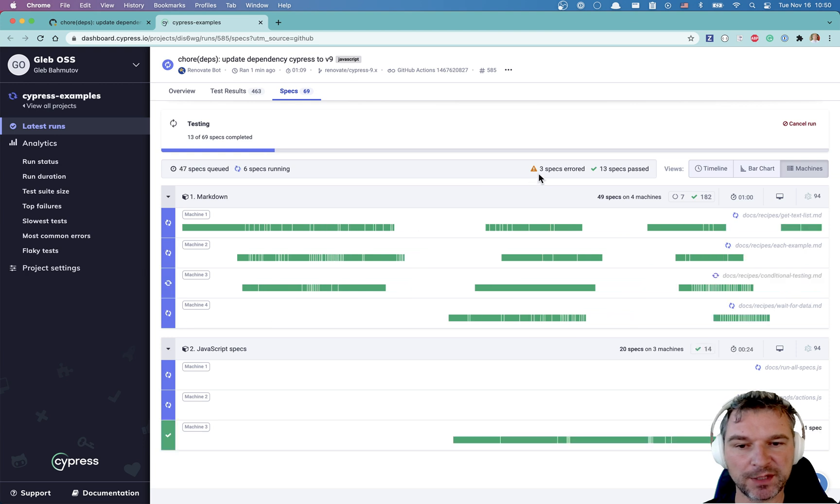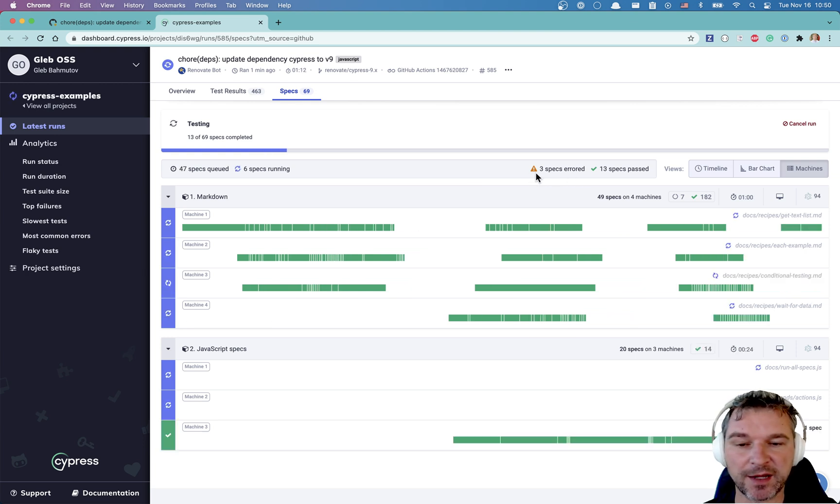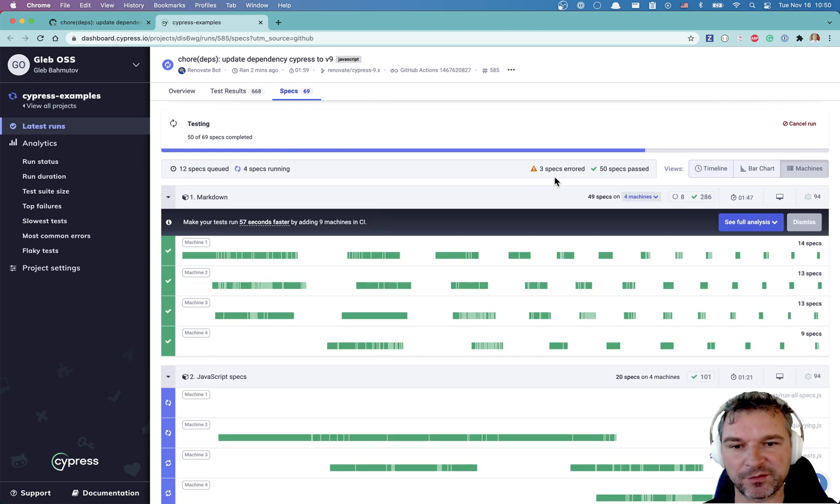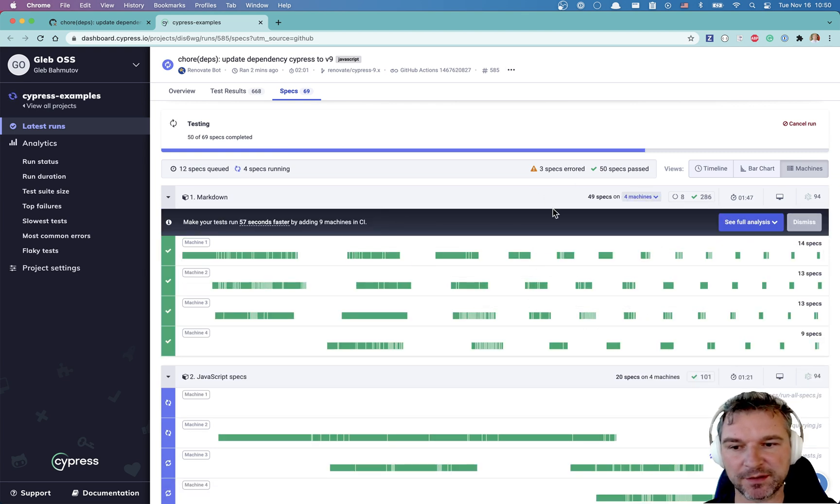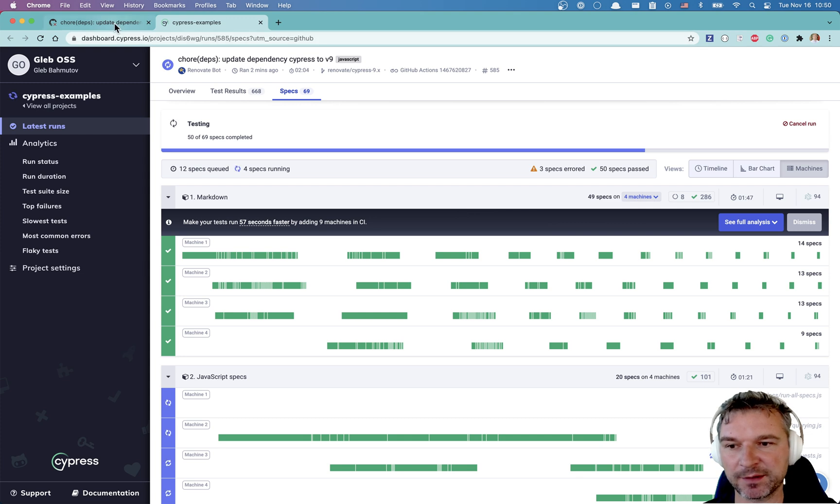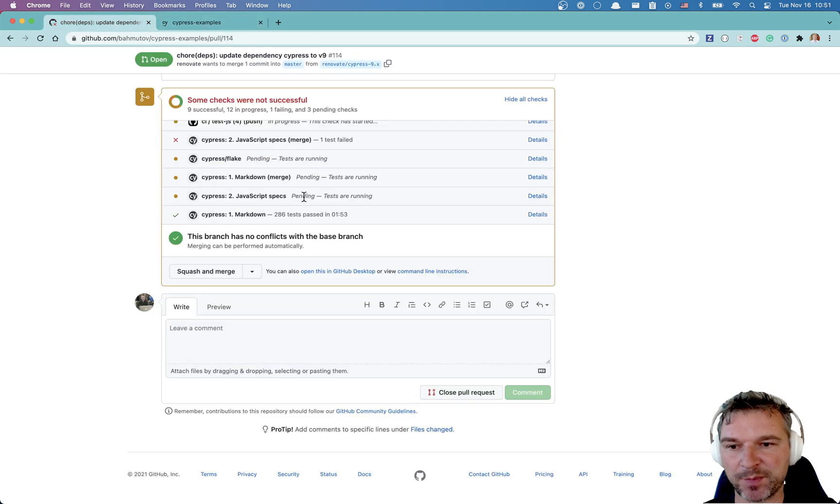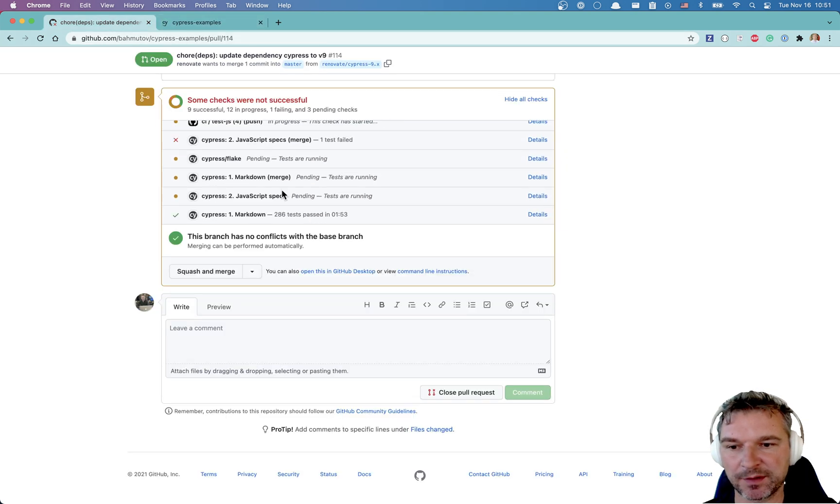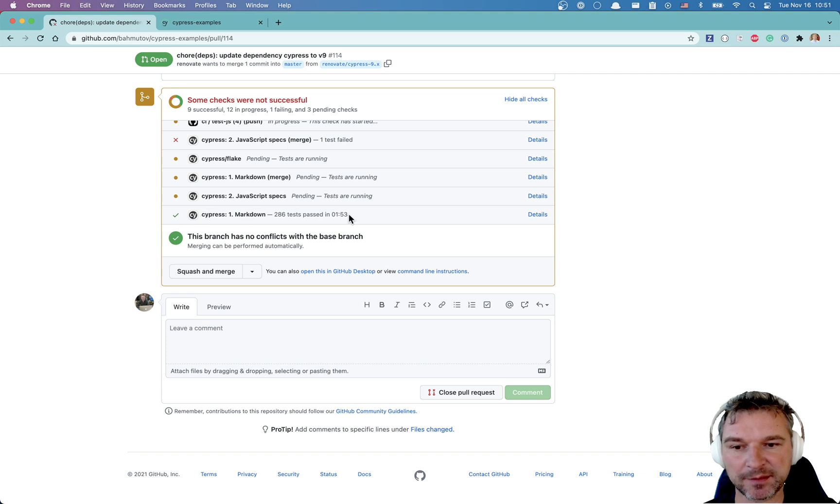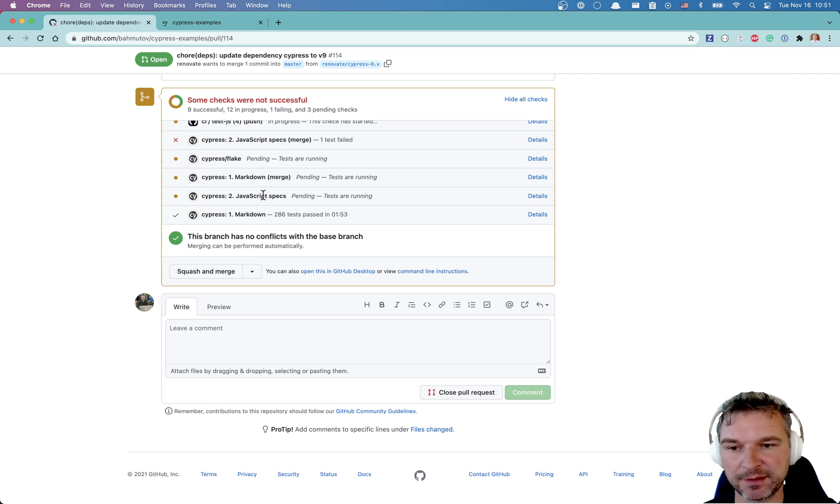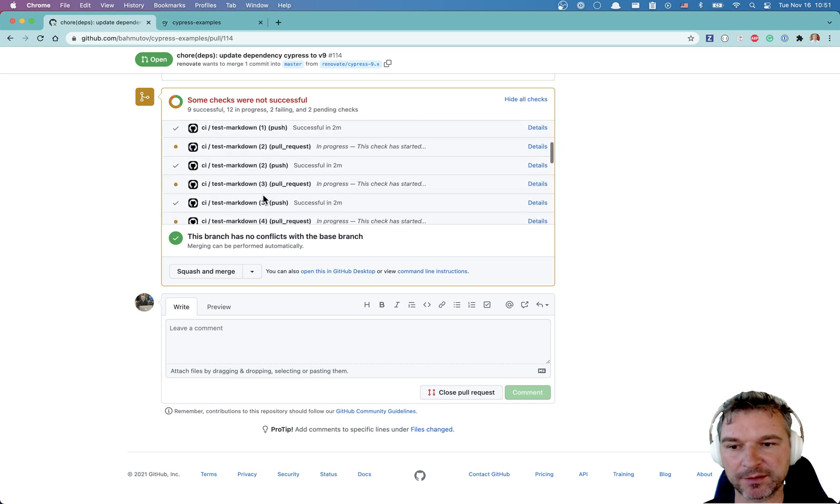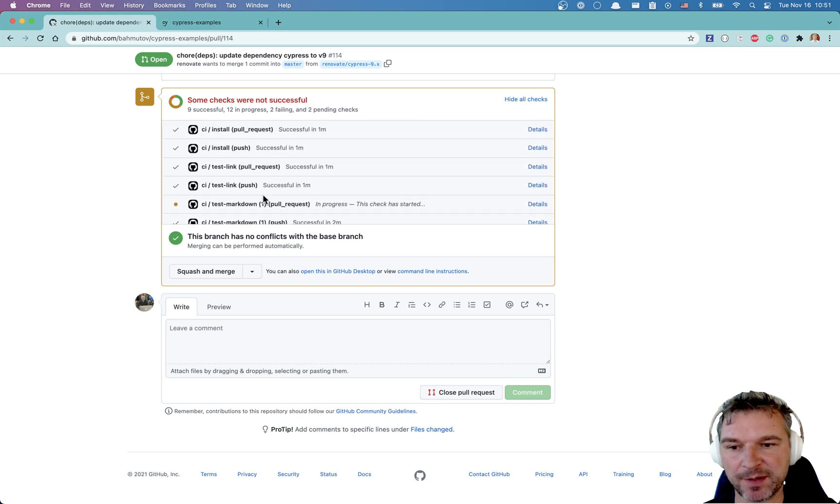So Markdown hasn't finished yet, but JavaScript specs already started. Okay. Let's just wait until these specs finish. By the way, you see three specs error. It's not a real error. It means there were no tests in the particular file. Perfect. So Markdown group has finished, went through all the 49 Markdown files. Let's go back to our pull request. Okay. We can see that the group Markdown passed in two minutes. Excellent.